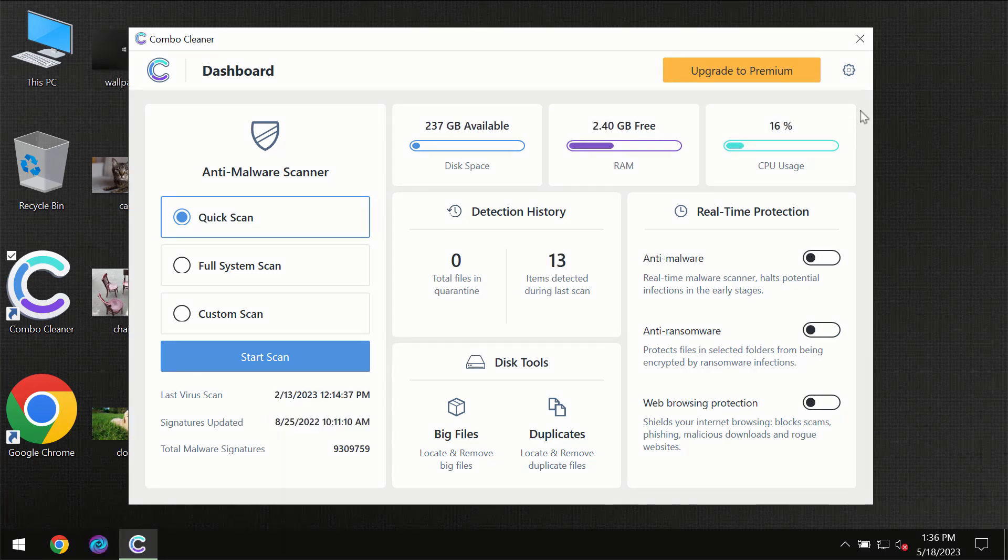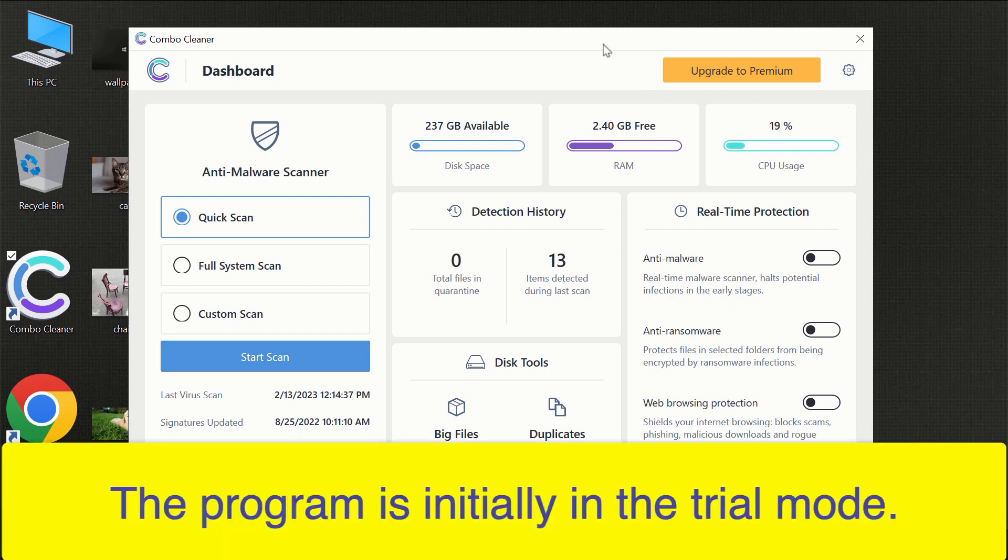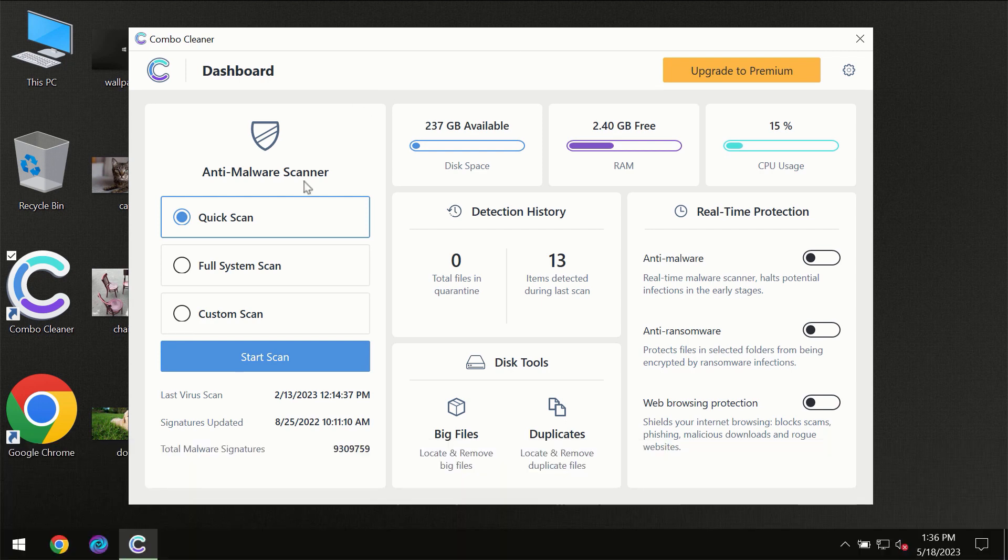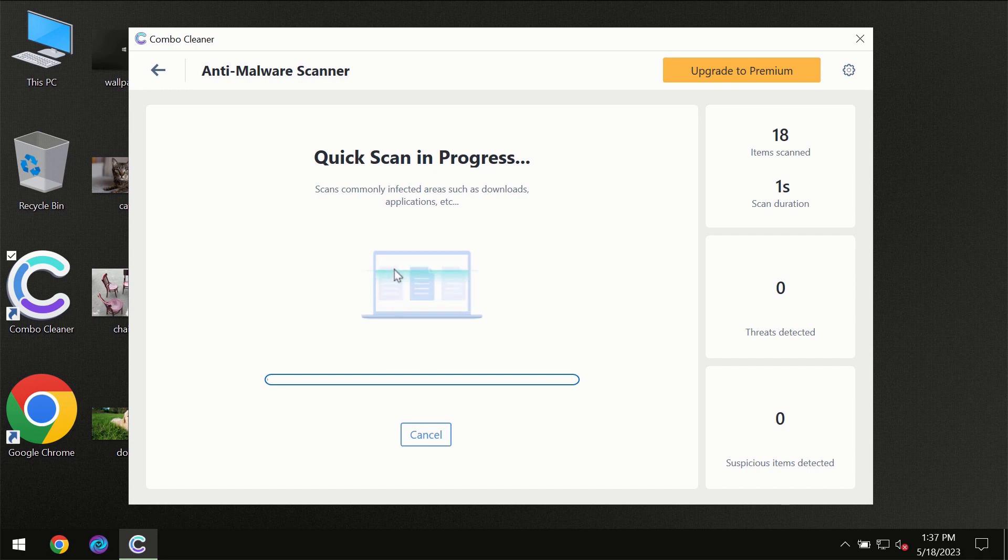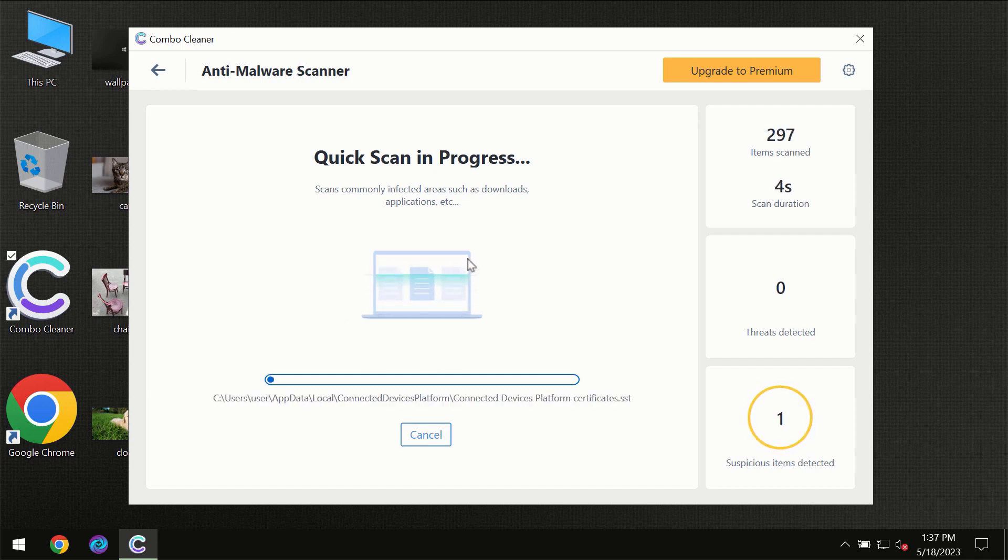After you have successfully downloaded and installed ComboCleaner antivirus, the program will initially be in the trial mode so only quick scan option is available. You need to click on start scan button and then the scanning will immediately begin.